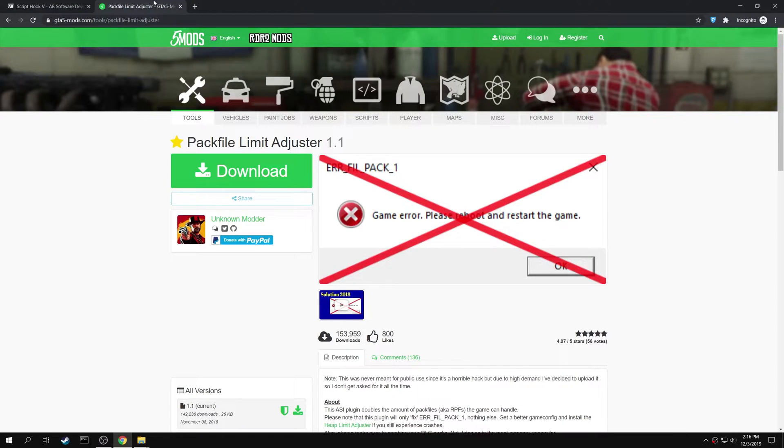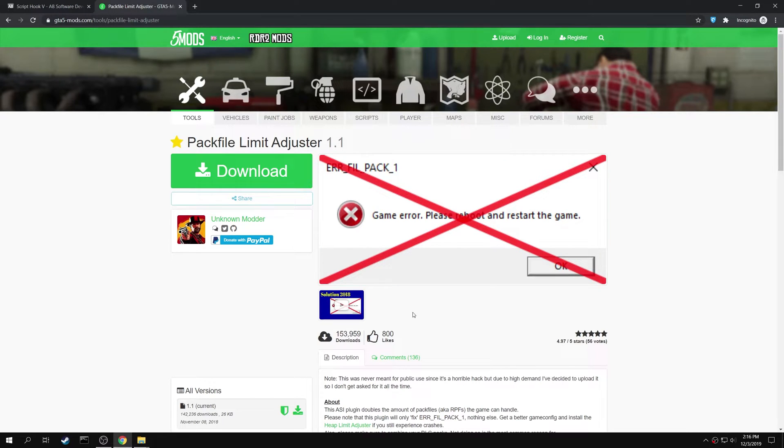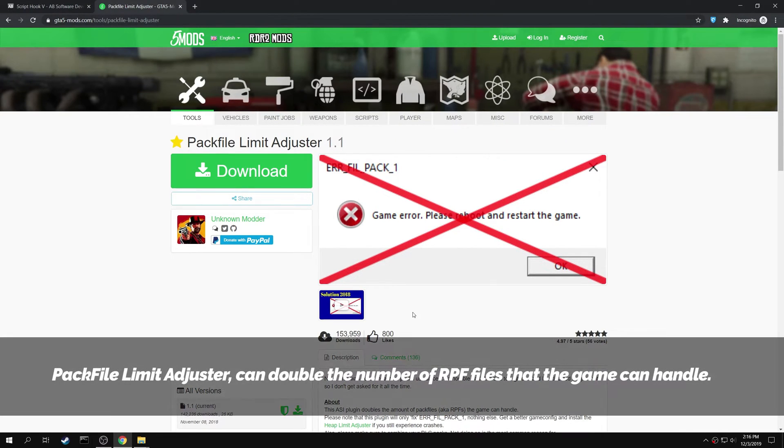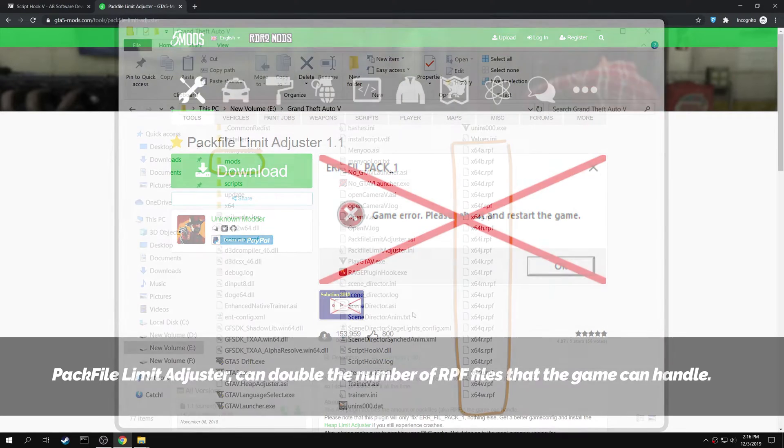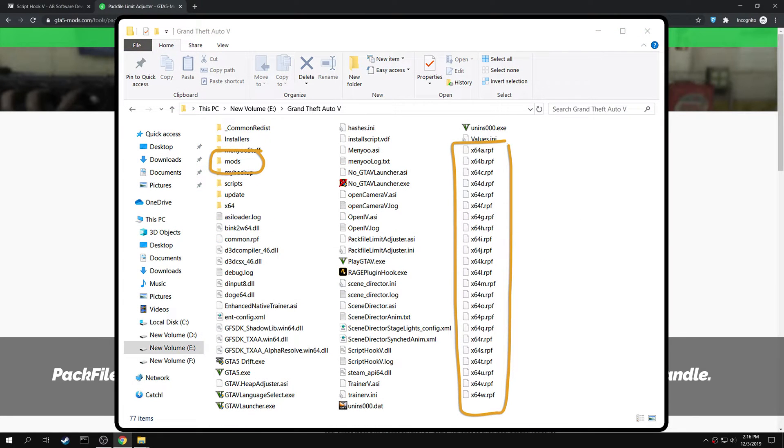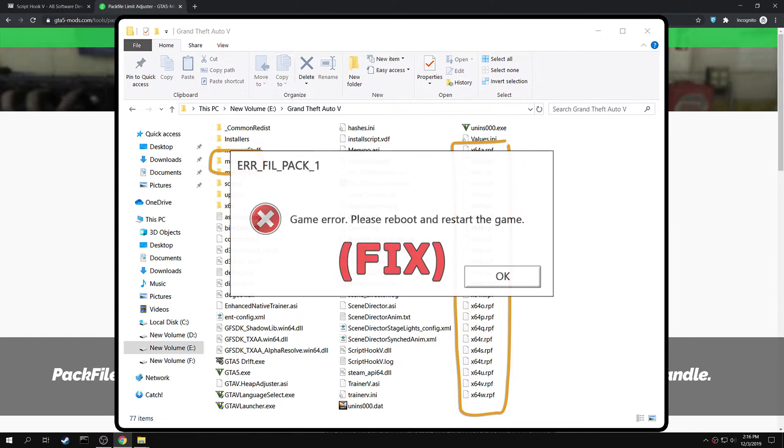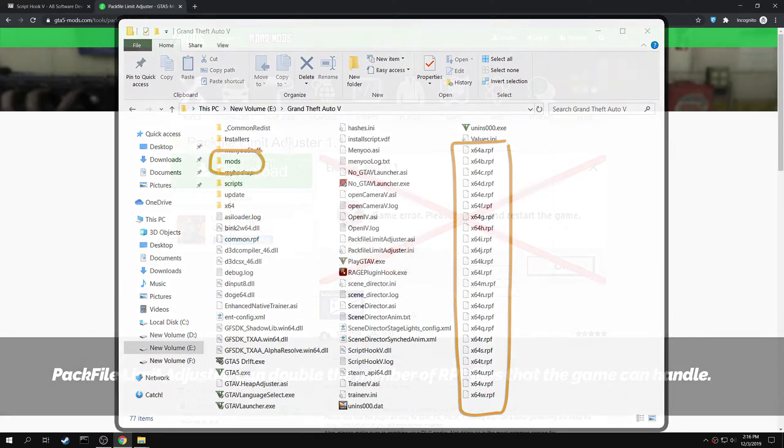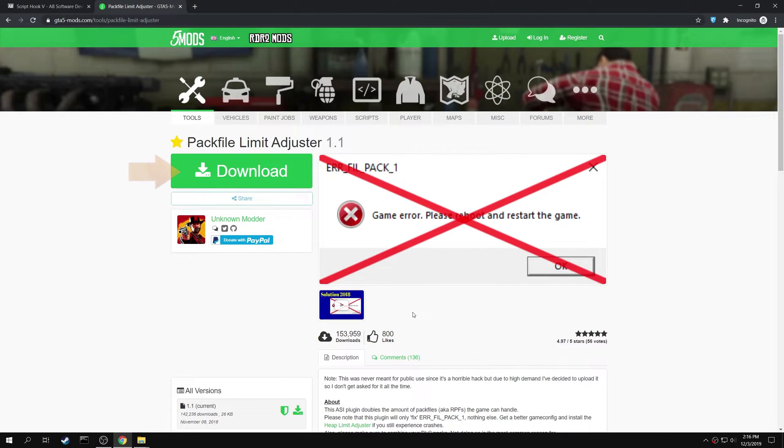Next search for Pack File Limit Adjuster in GTA5Mods.com. This mod can double the number of RPF files that the game can handle. It can load both the RPF files in the GTA 5 main directory and the RPF files in the mods folder that you have created, which leads to solving the error. Click here to download the mod.